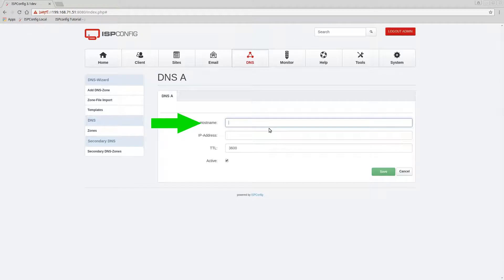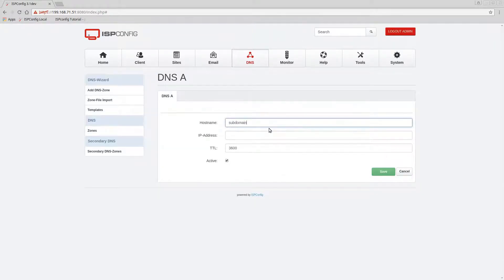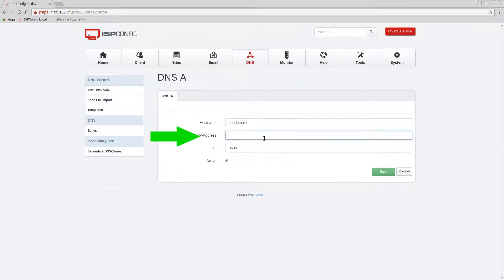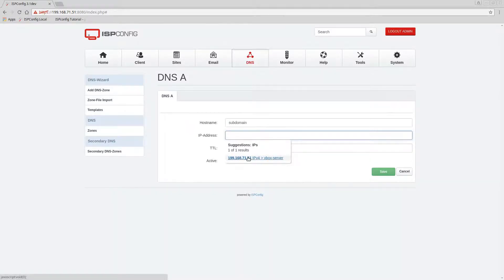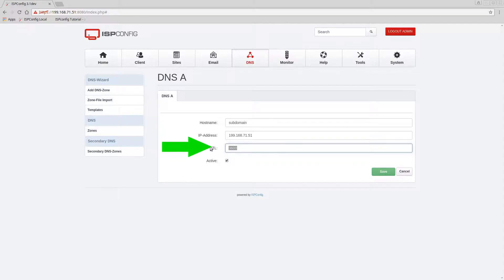And under records we're gonna go ahead and create an alias which is this A. So I can click on A and the host is going to be subdomain. The IP address, all you have to do is just click on there, wait, and it's gonna give you the list of all your servers.